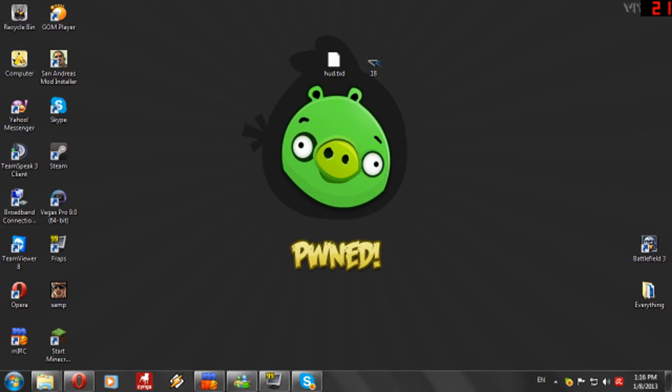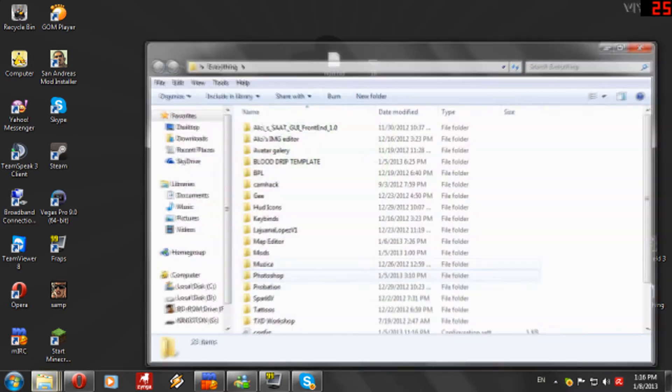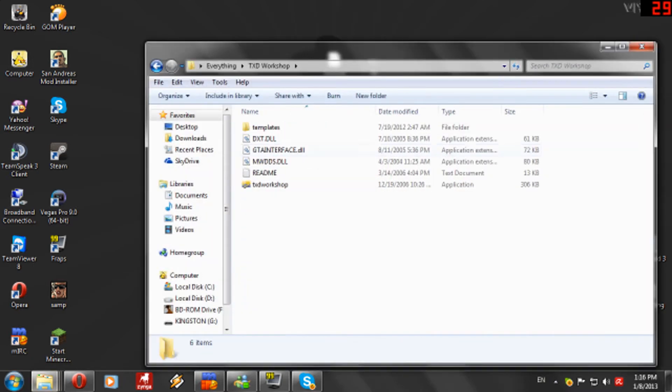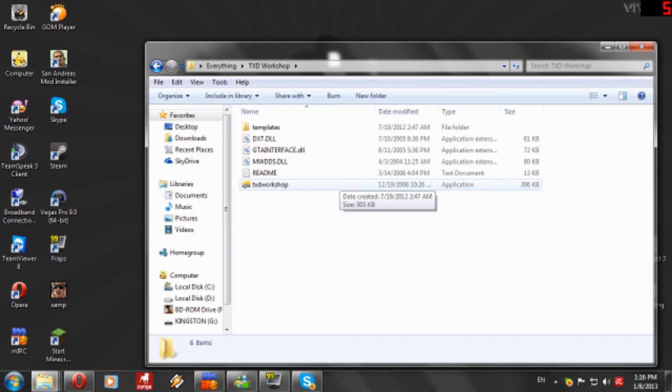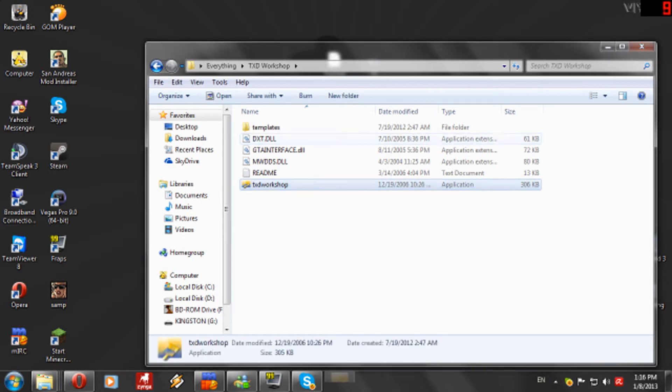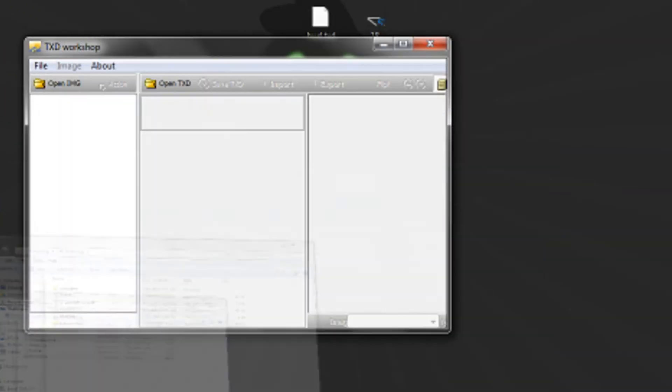This is the HUD. Now open up TakeZ workshop. I will leave the download link in the description as well. Open it up.